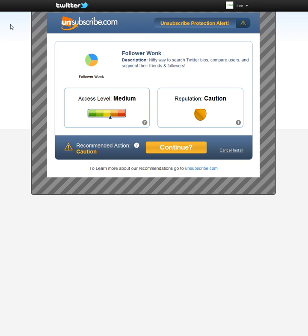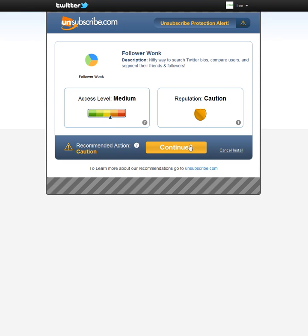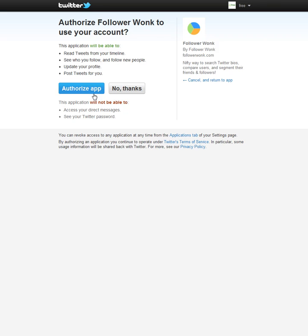I use Unsubscribe.com. It analyzes any Twitter application or Facebook application I'm going to use and gives me access level and caution. I'm comfortable with FollowerWonk so I'm just going to click continue. I'm going to authorize the app.